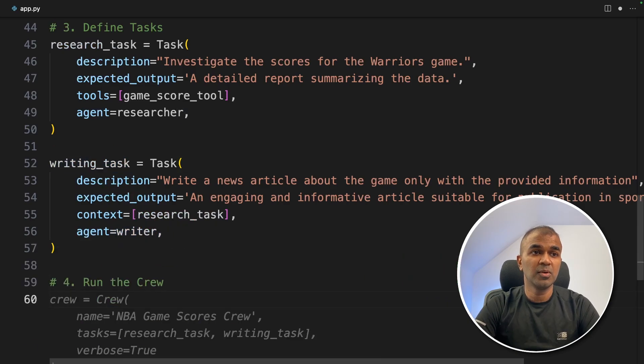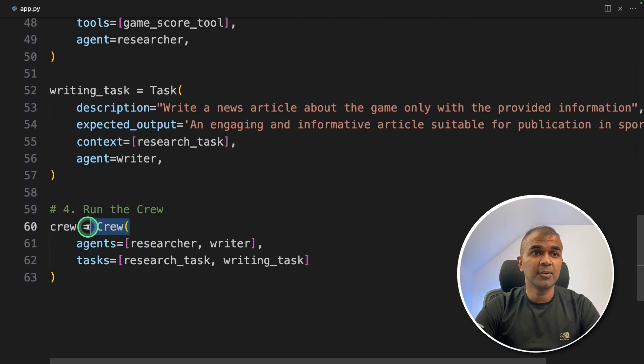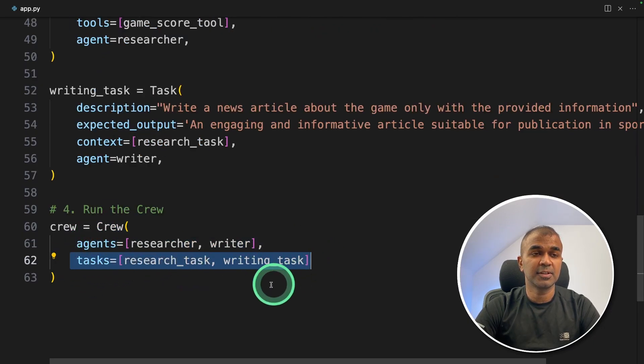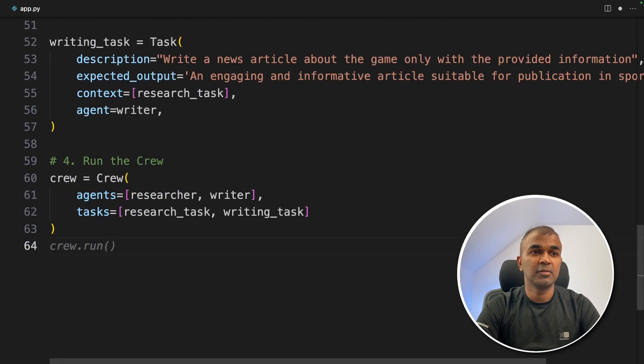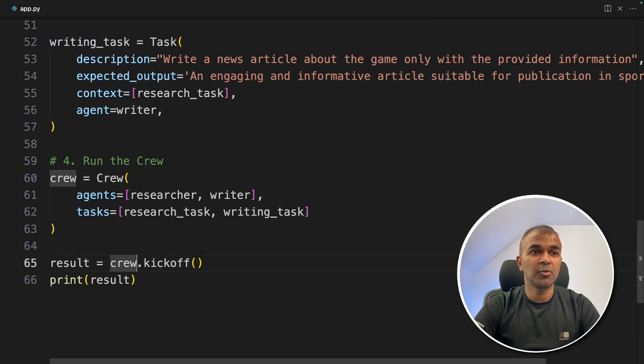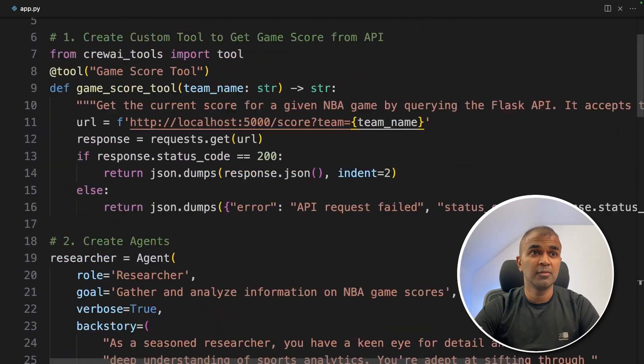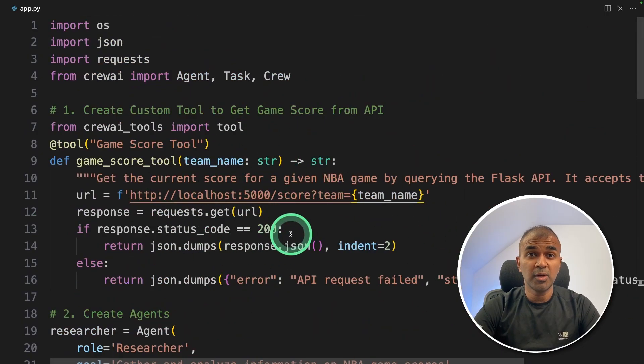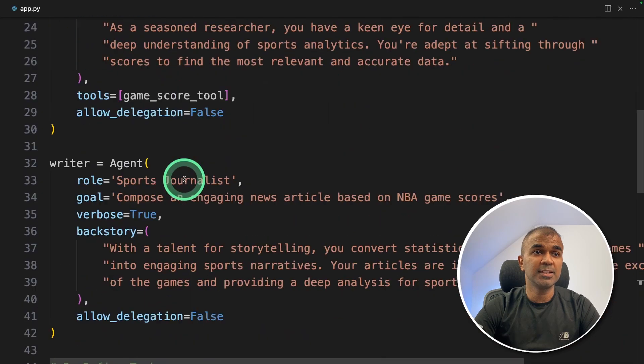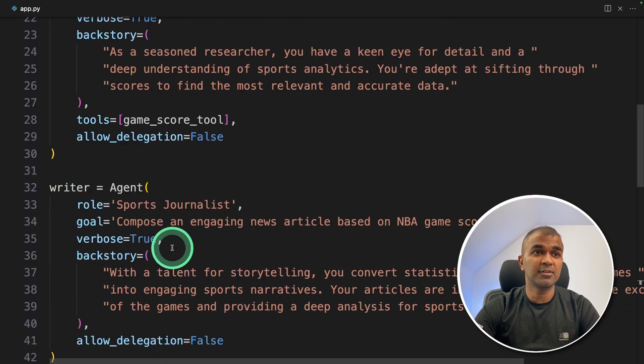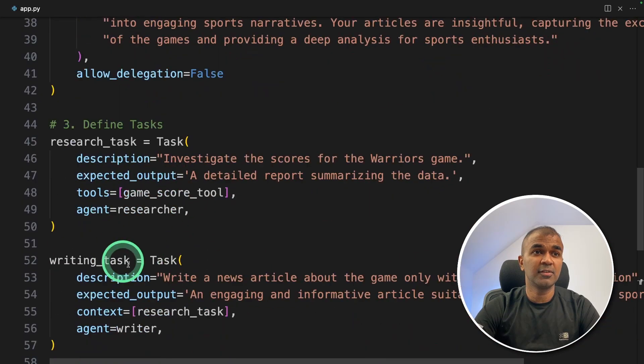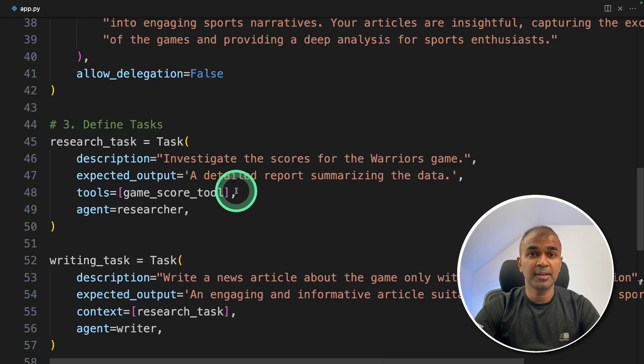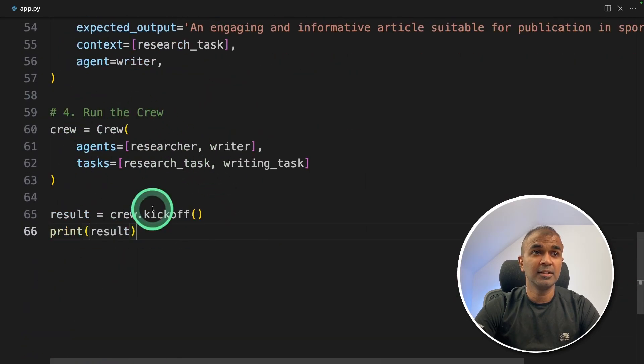Next, step number four is to run the crew. So in the crew, we are providing agents, that's the list of agents and the list of tasks. And that's it. Finally, we're going to run the crew by crew.kickoff and then print result. That's it. So as a quick overview, we created a custom tool to integrate crew AI with API. Next, we created two agents. One is a researcher agent, writer agent, we created tasks, and assign those tasks to those agents. And finally, we're running the crew.